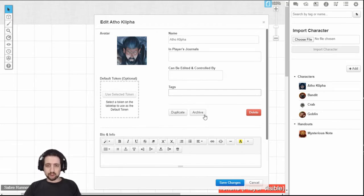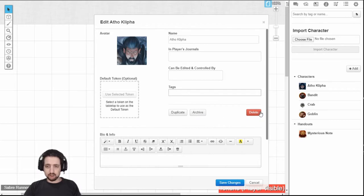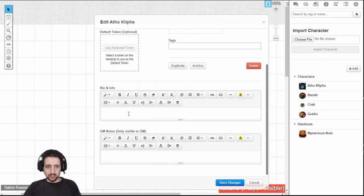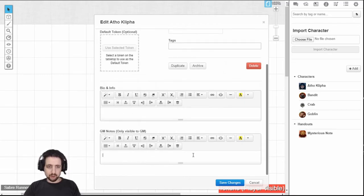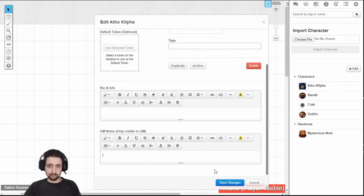From here, you can also archive and hide that character from the journal, delete it completely, or duplicate it to create something similar. You can also type any notes you want that will show up to anyone who can see that character, and GM notes that will only show up if you're the GM.